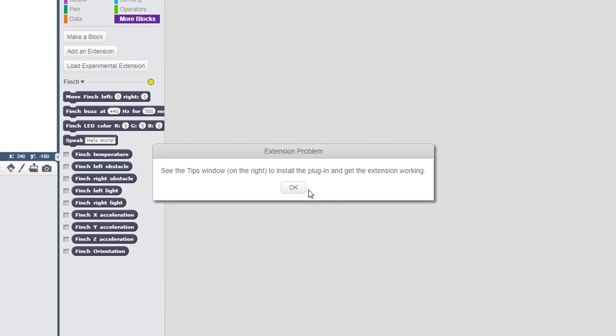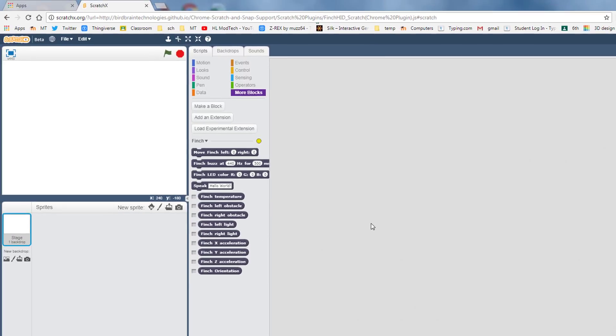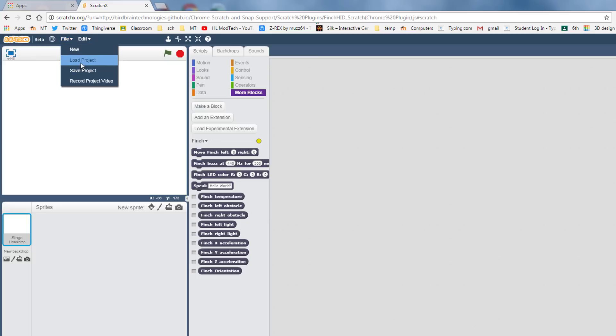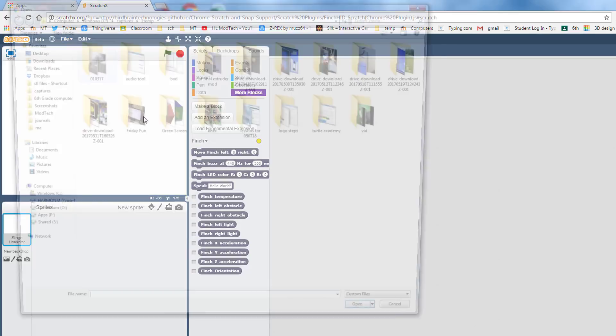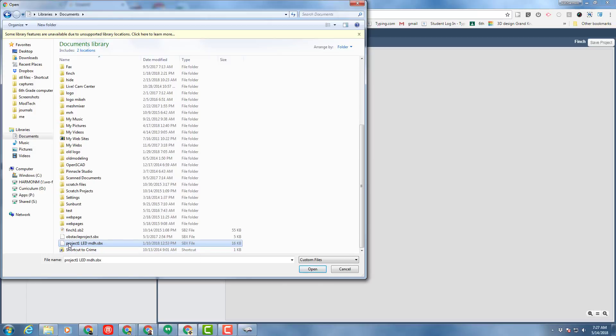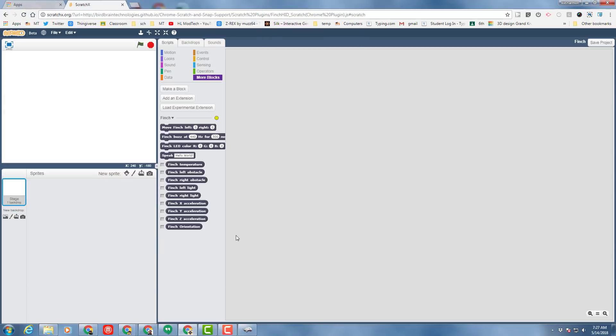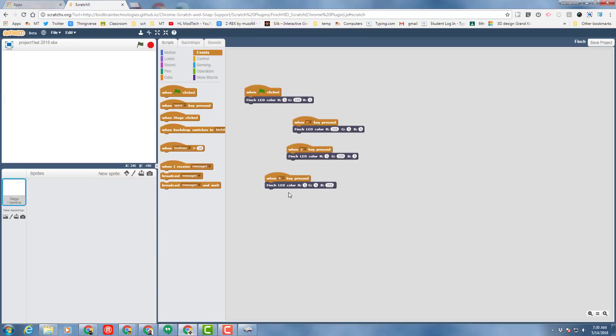And then we need to tell it okay. Since we already started our LED project, we need to do file, load project, and then we need to look in our documents folder for our project one LED. You may have also made a Finch folder. When you launch that, you'll find all of your cool creations that you connected to the keyboard last week.